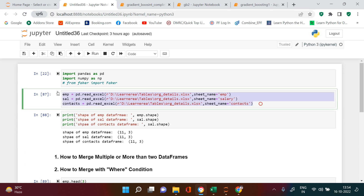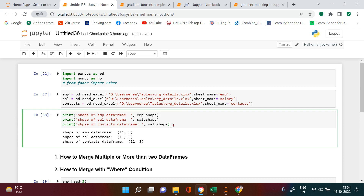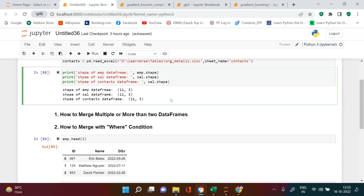Here you can see there are three data frames which I have imported. If you understand how to combine three data frames — more than two — then combining 300 data frames is not going to be a problem. Each of the data frames has the same dimensions: 11 records and three columns. Keep this in mind so that when you do the join, the number of records should not exceed 11.